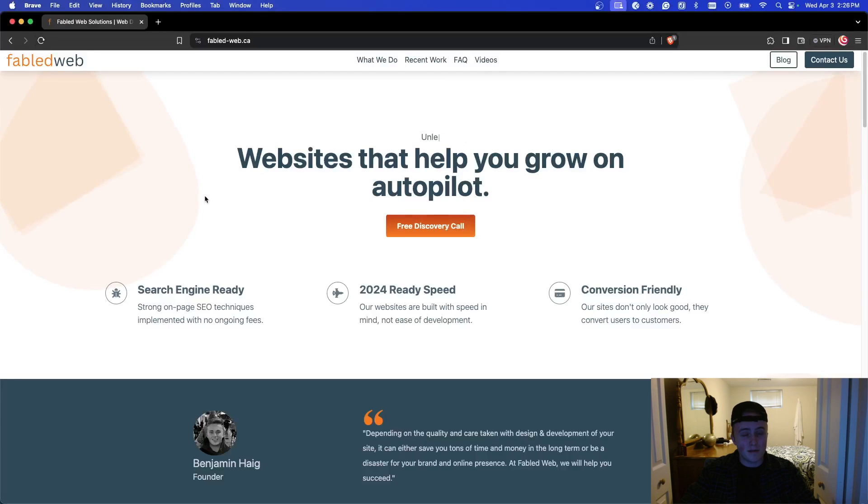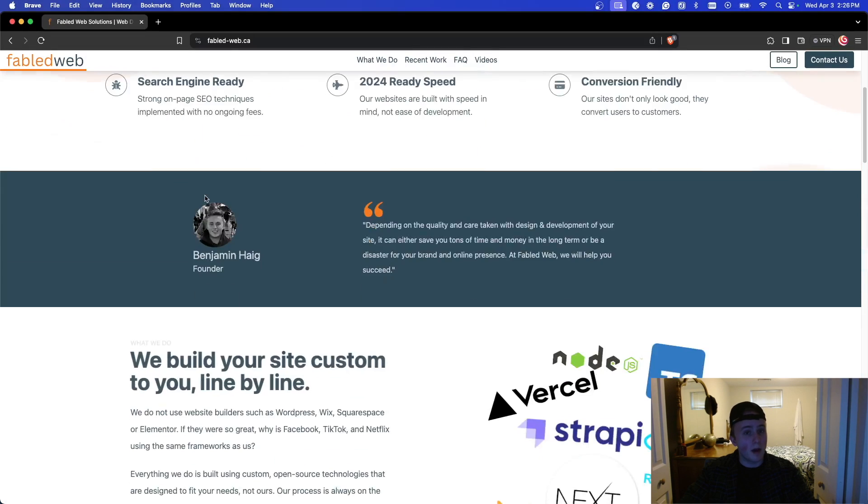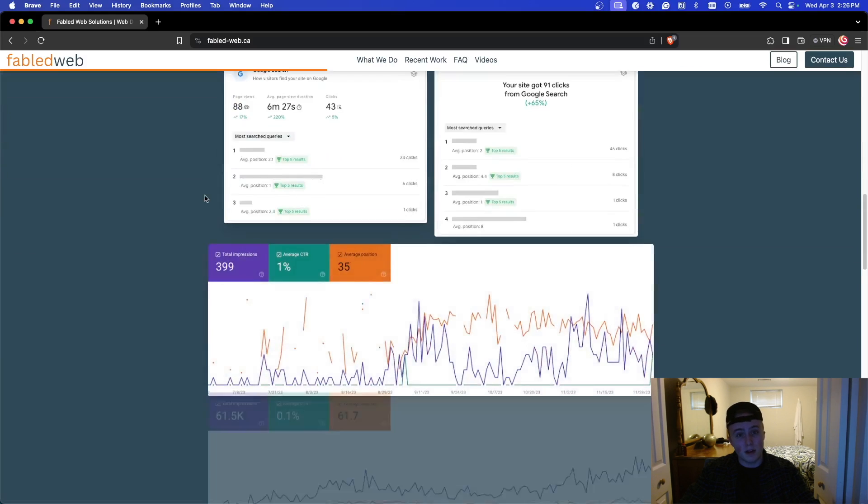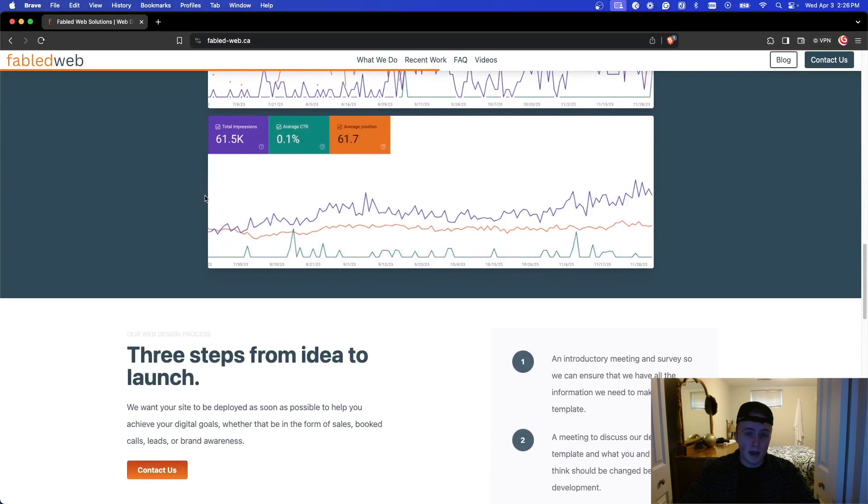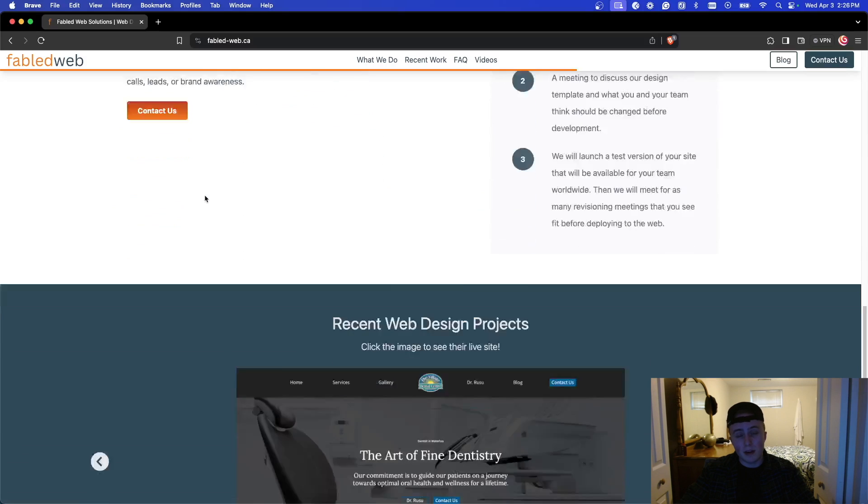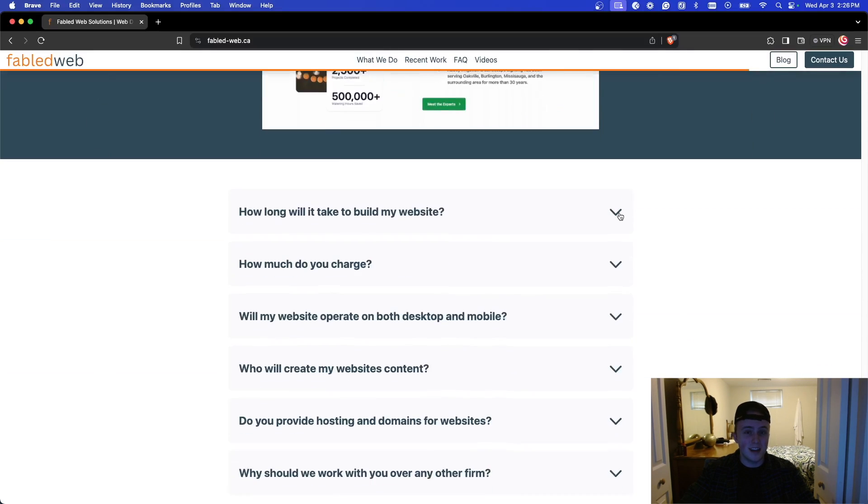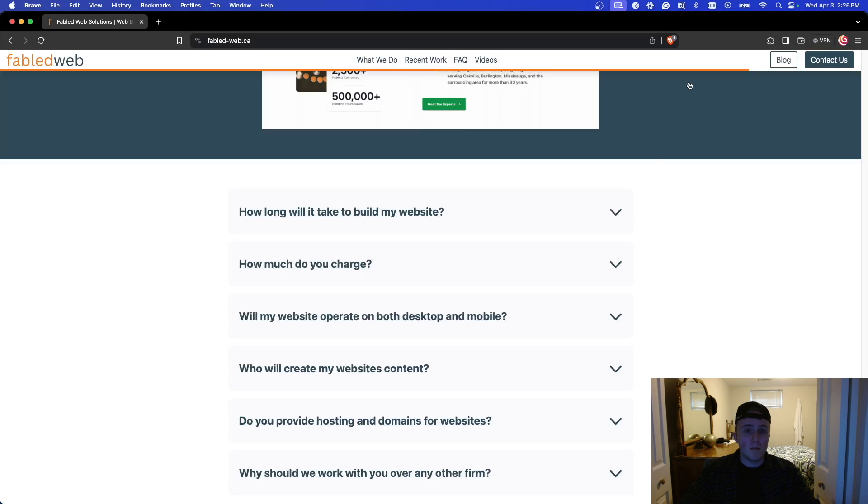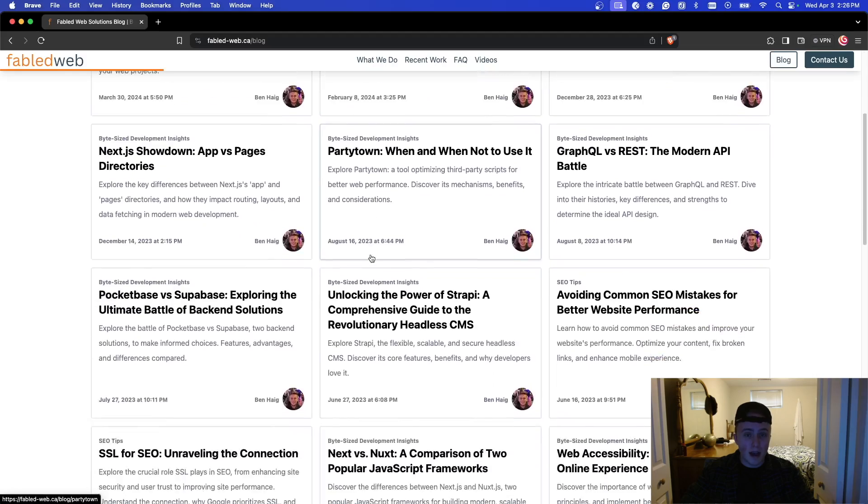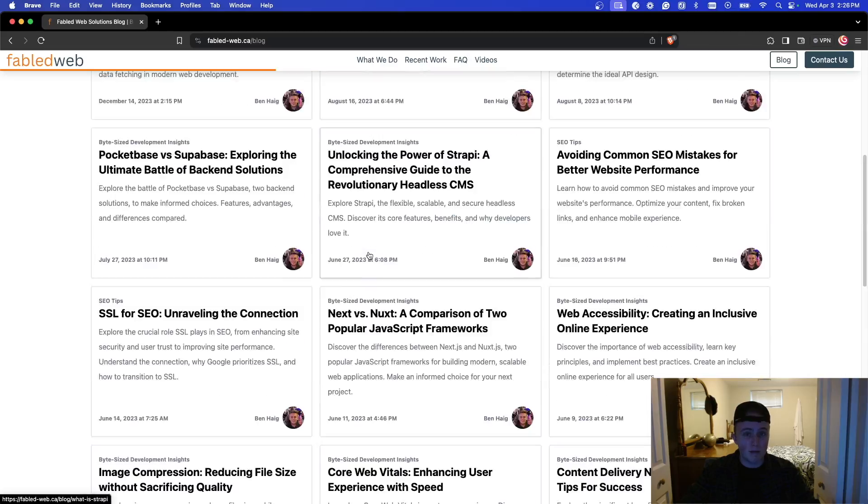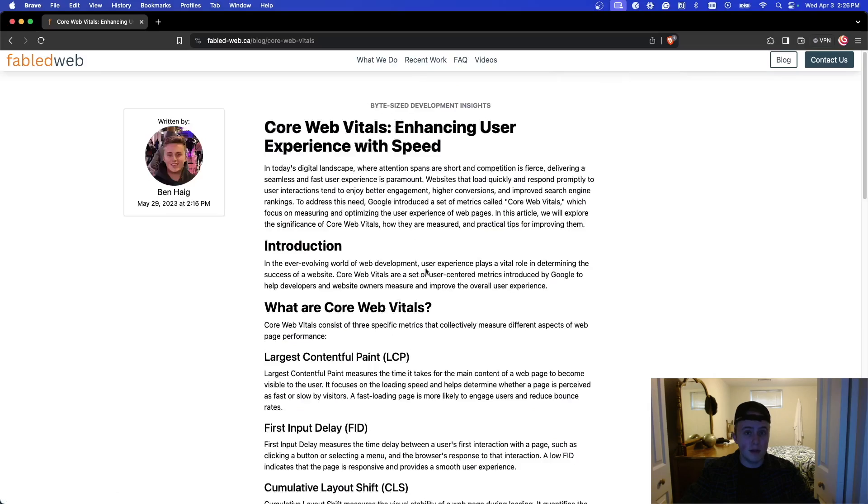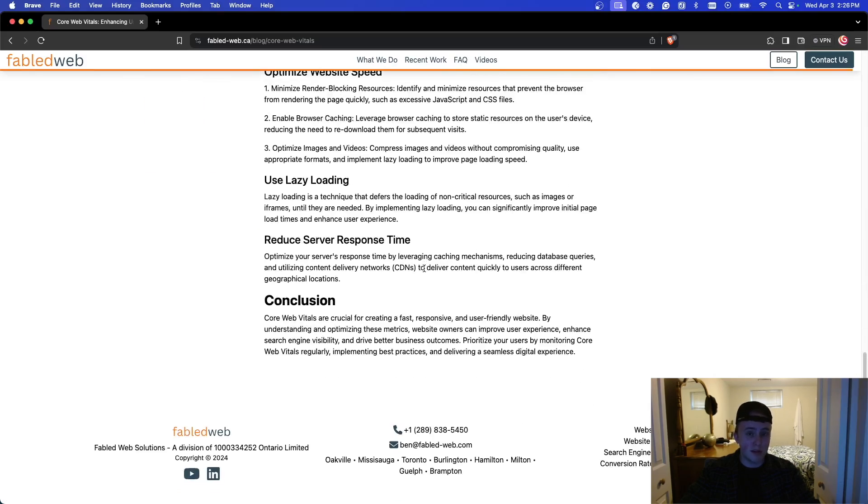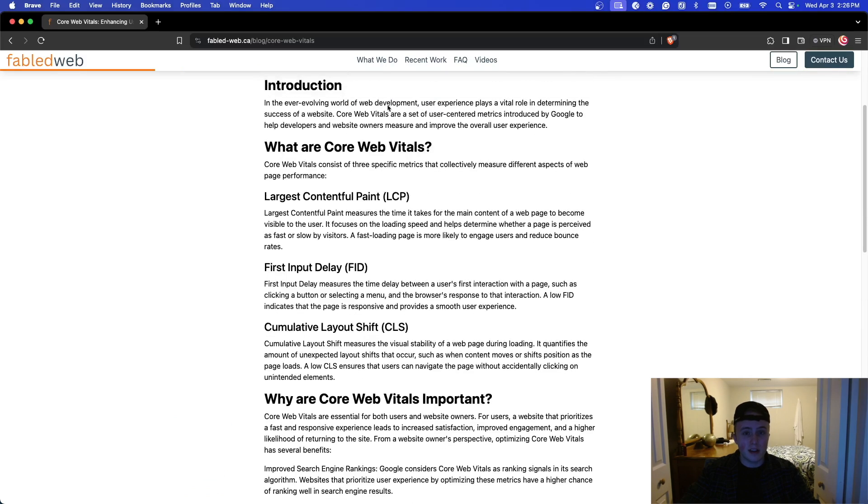If you look to the left right now, you're going to see me going through my website for my web development business. I've managed to get perfect web vitals on just about every page on the site. There's only one page I messed up on, and I'll explain why later. What I'm going to do today is walk you through everything you need to do to get perfect web vitals for your website, which will help you rank higher on Google and convert at a higher rate. Let's get started.